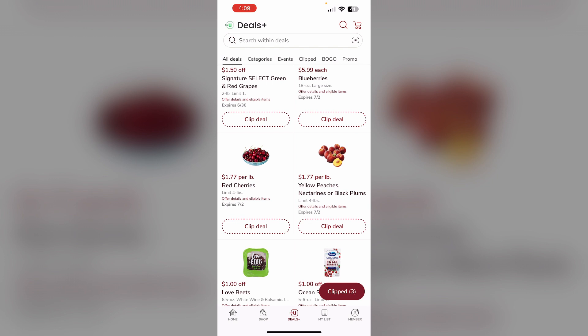So in summary: call to activate the discount each month, then claim it in the app to get the savings on your Safeway purchases. Let me know if you have any other questions.